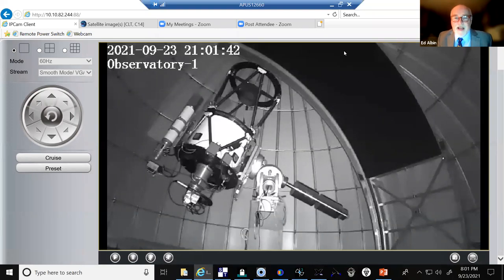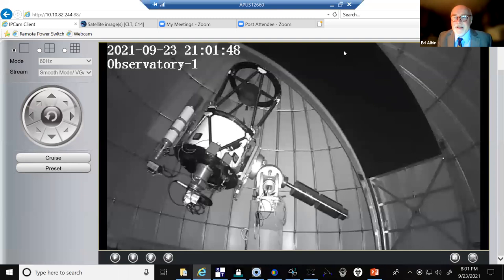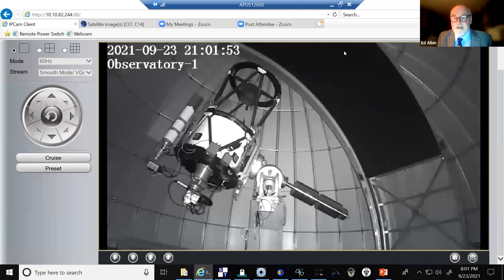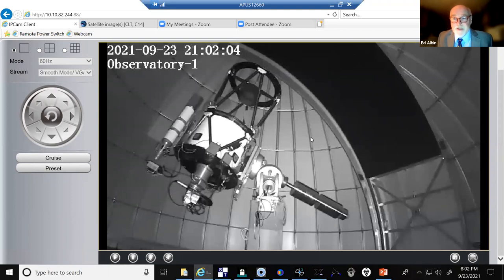On top of the IT building, we have a very large telescope. This is a PlaneWave 24-inch Cassegrain reflector. The mirror collects light using a mirror at the base of the telescope, and that mirror is two feet across.